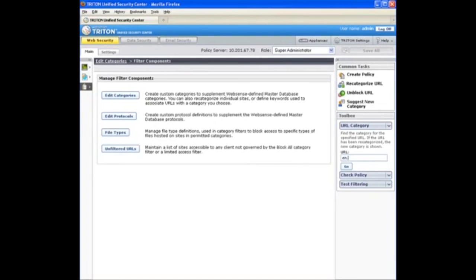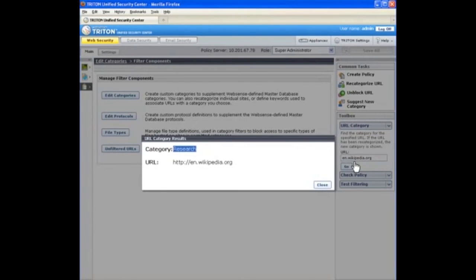And let's check Wikipedia. And it's under my new research category.